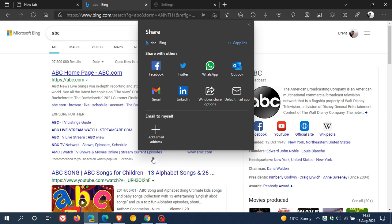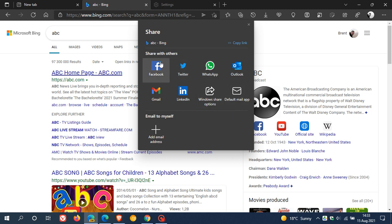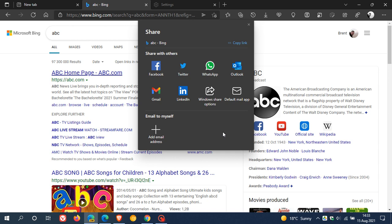it takes me to the sharing menu where I can share with any of my social media networks that I have available, or I can even email it to myself. And I have covered this new sharing menu in the Edge Canary web browser in a previous video.